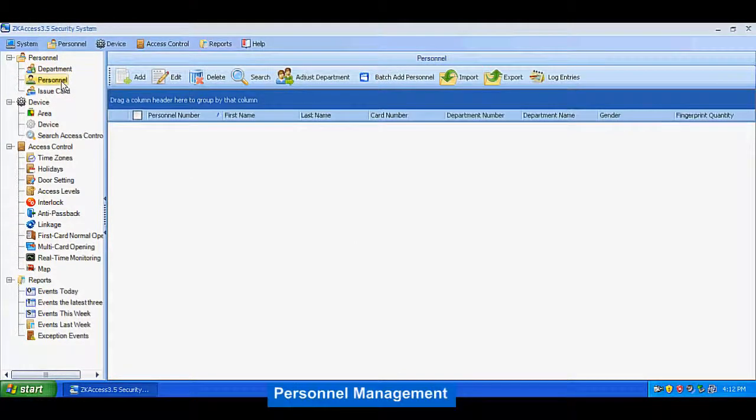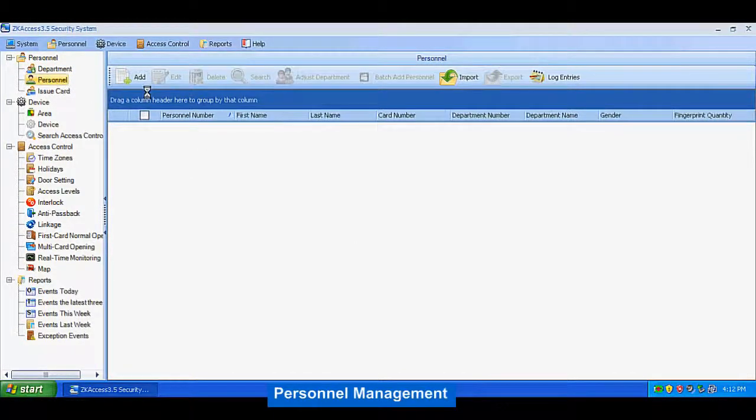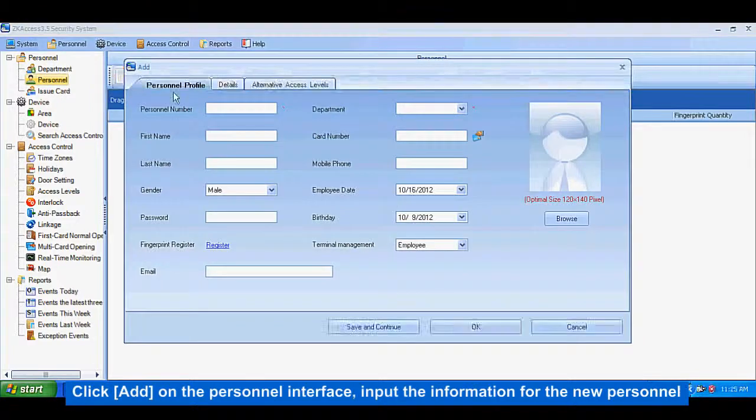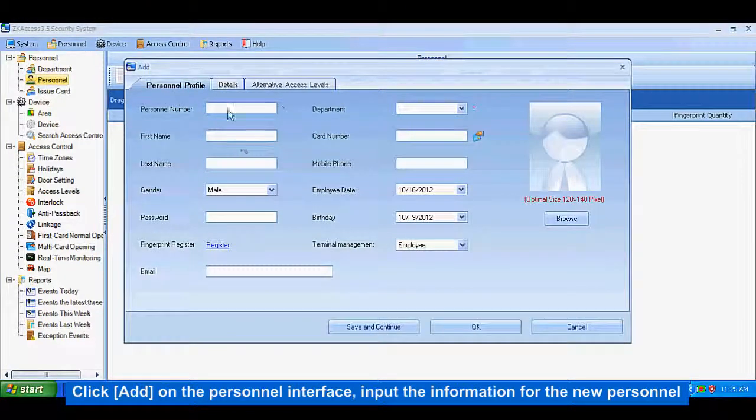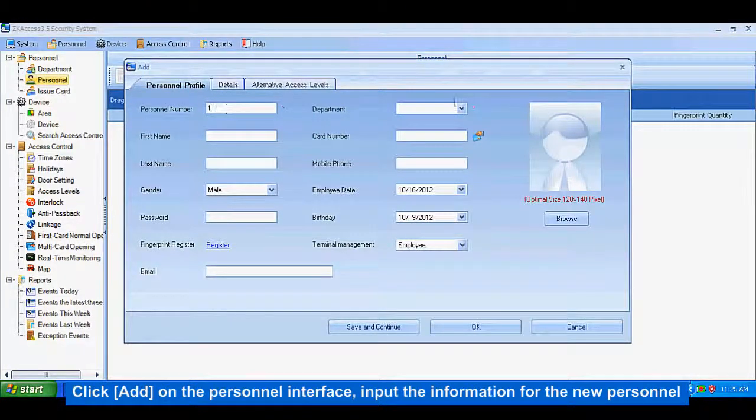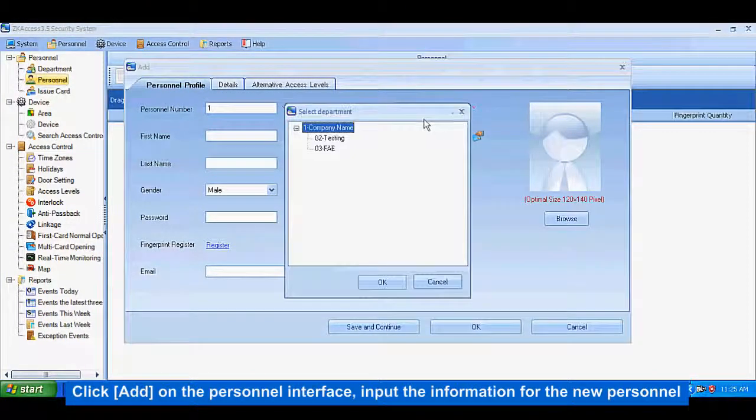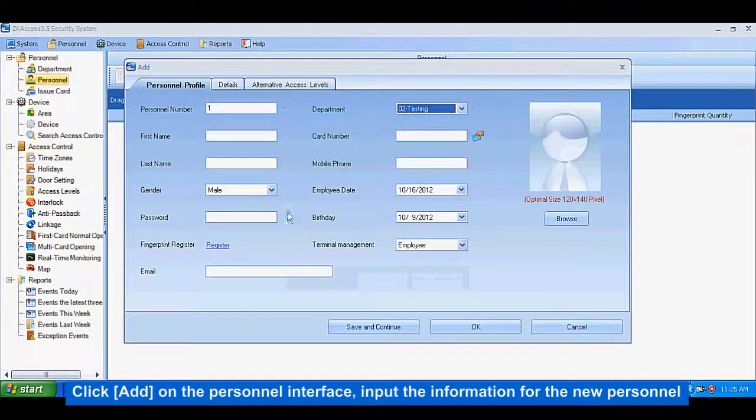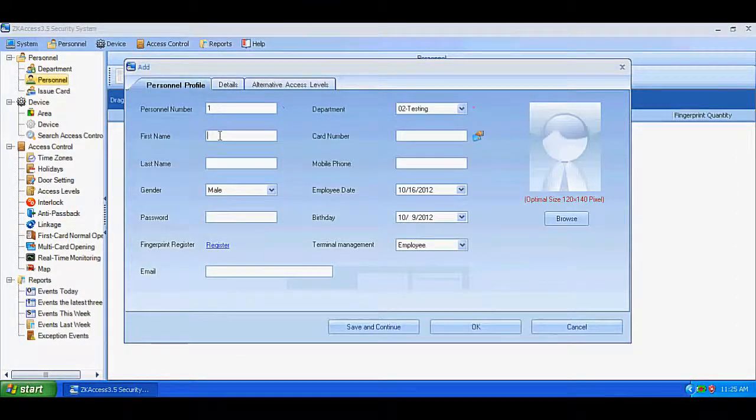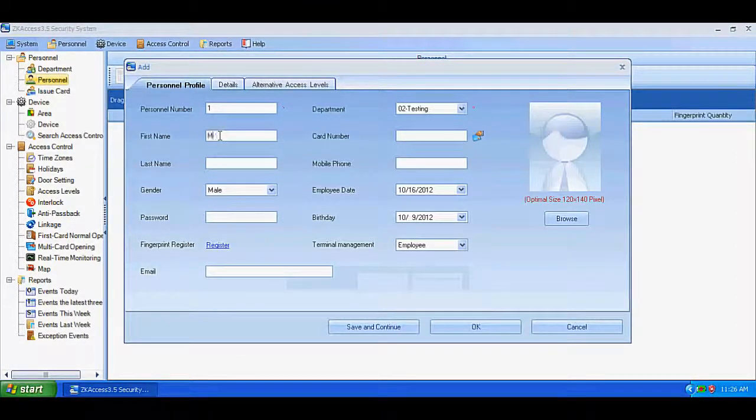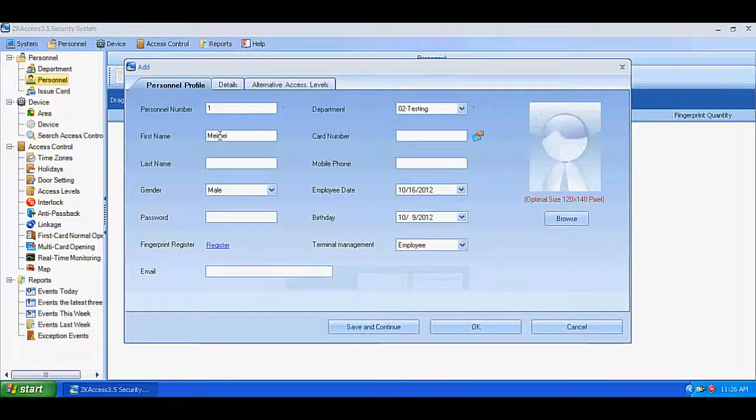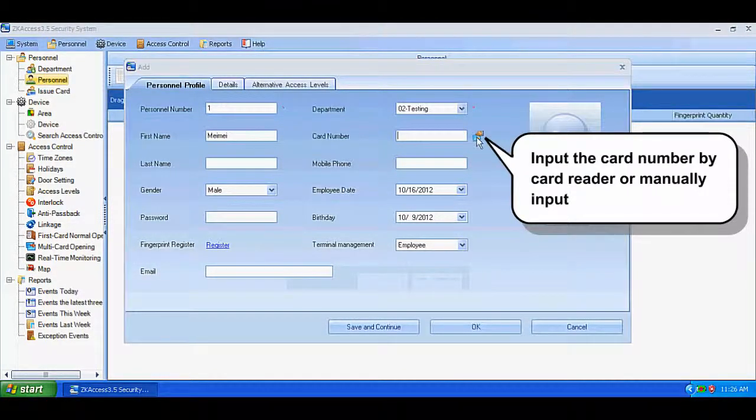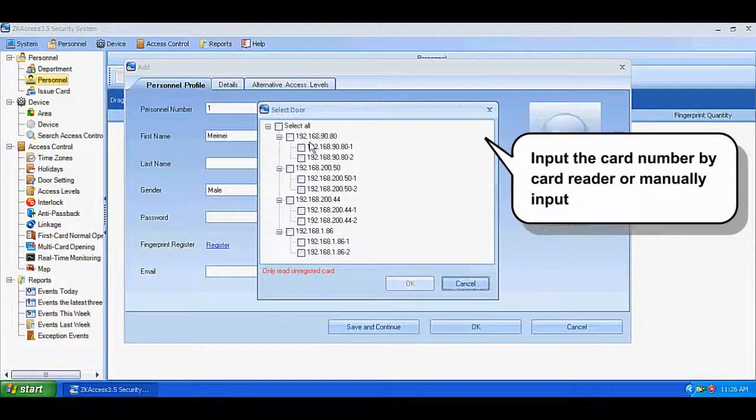Personnel Management: Click Add on the personnel interface. Input the information for the new personnel. Input the card number by card reader or manually input.